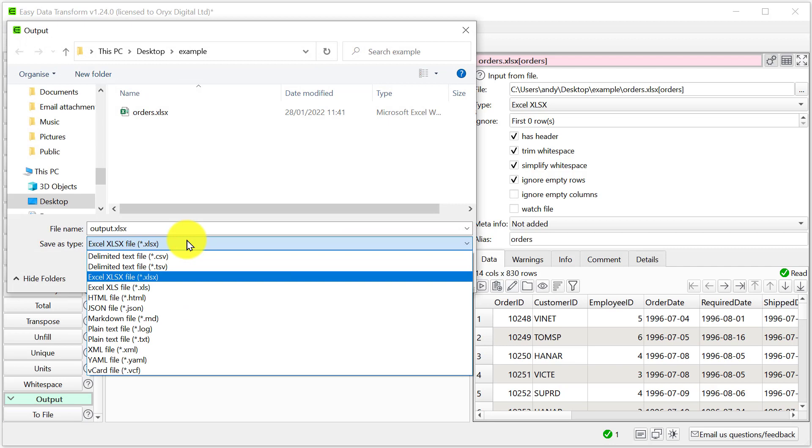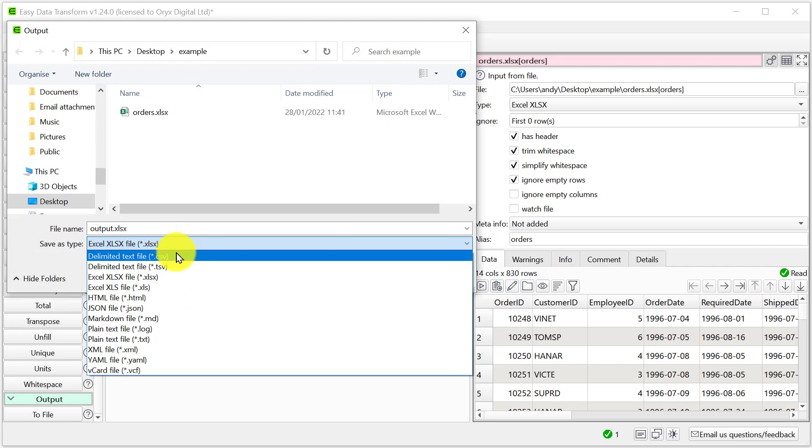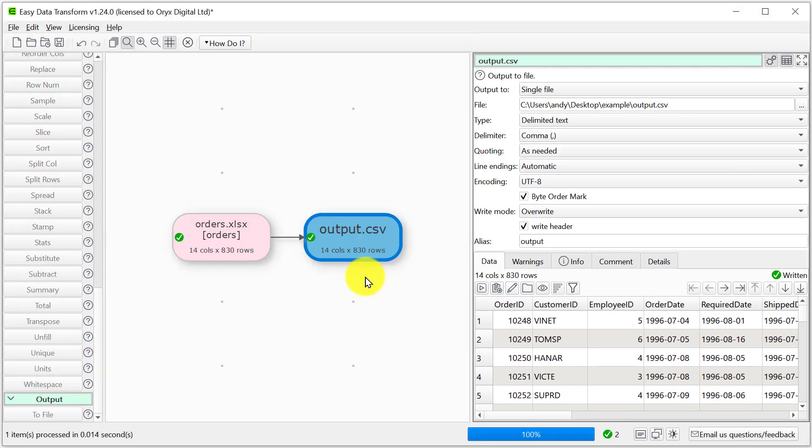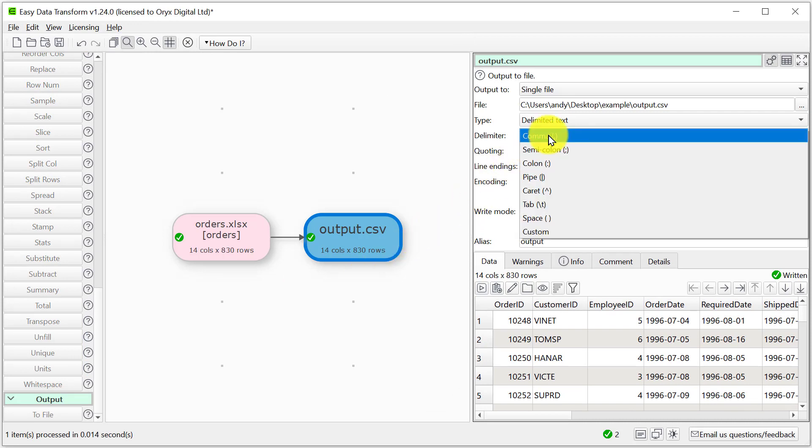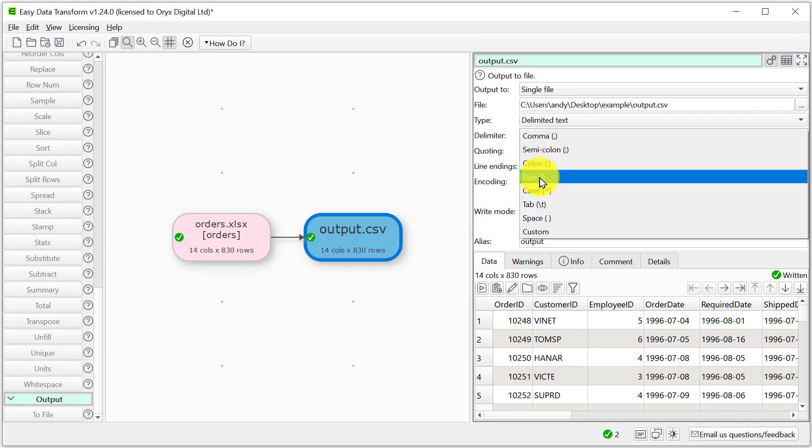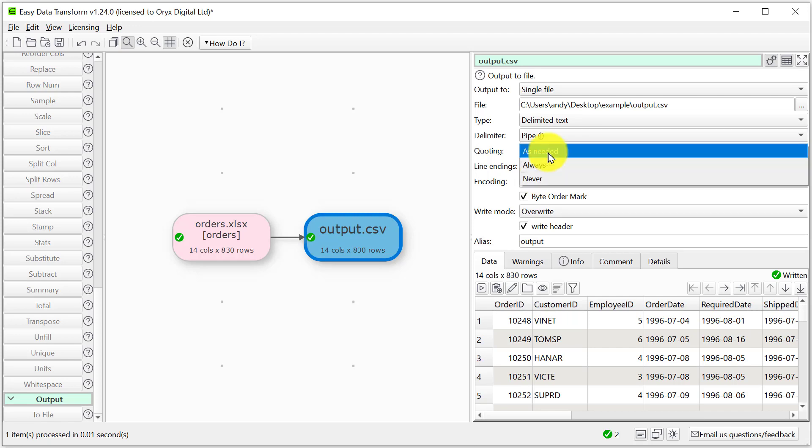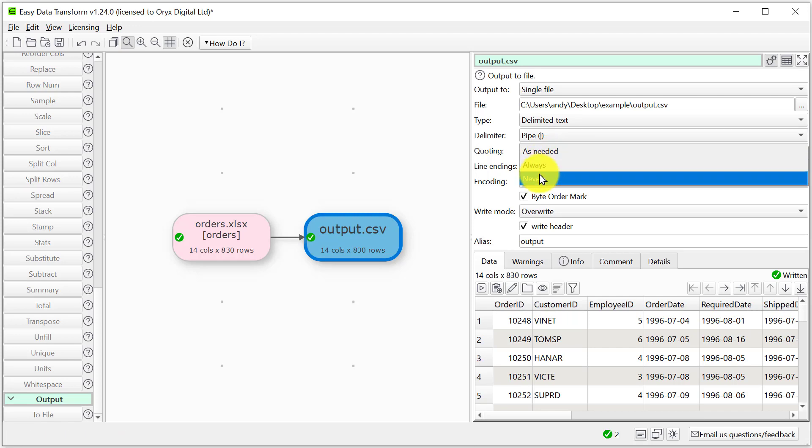So we'll choose CSV and then we'll change the delimiter to pipe, and we'll turn off quoting.